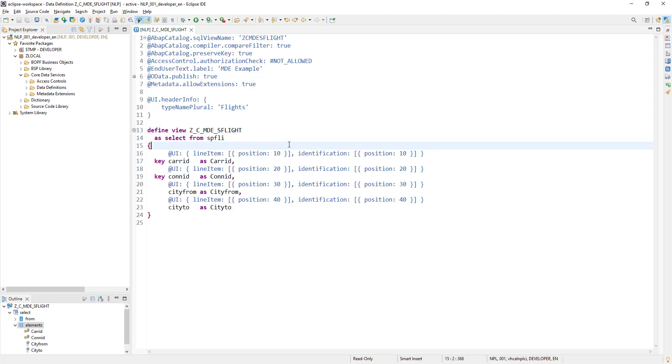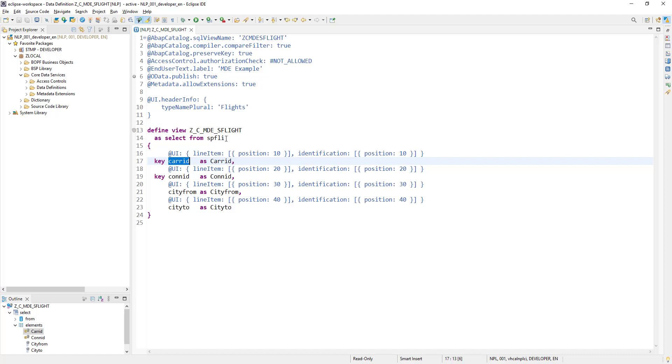You can add the association as well here. If you have multiple tables, you can make an association and then you can use that field to add it to F4 help.